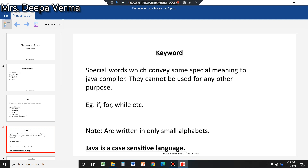Keywords are written in only small alphabets. Java is a case-sensitive language, meaning any letter written in capital or small is treated differently. A capital letter is treated as a different character and a small letter is treated as a different character.